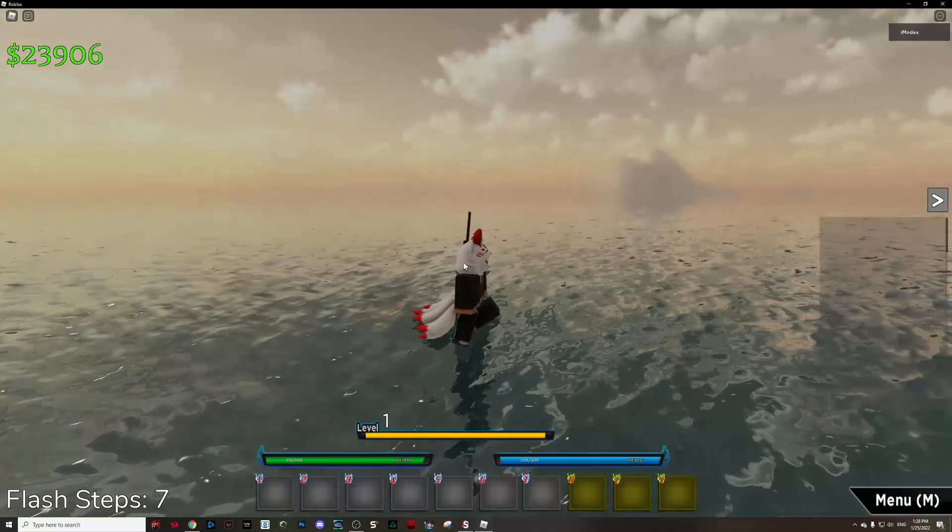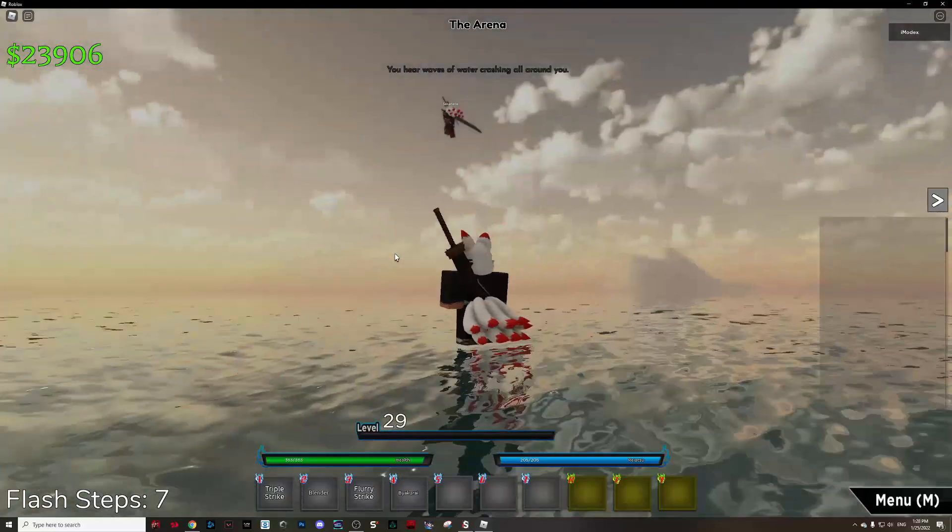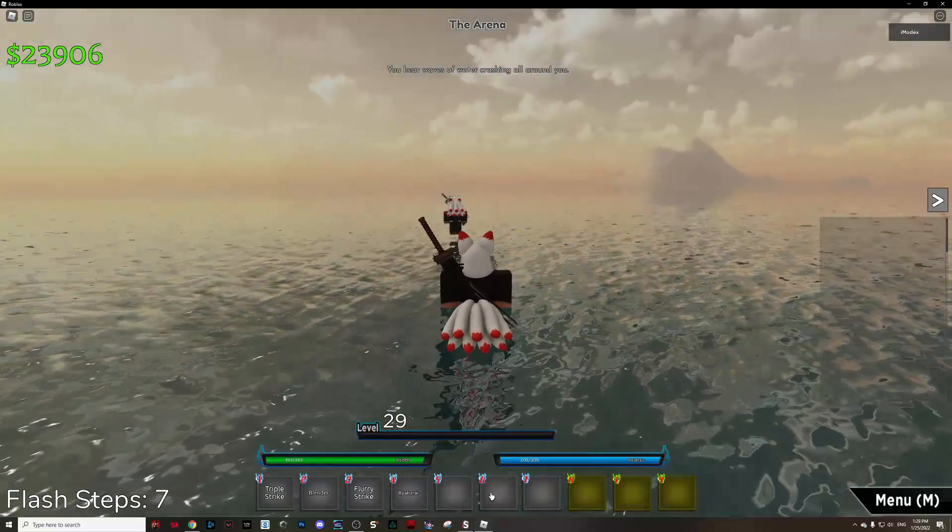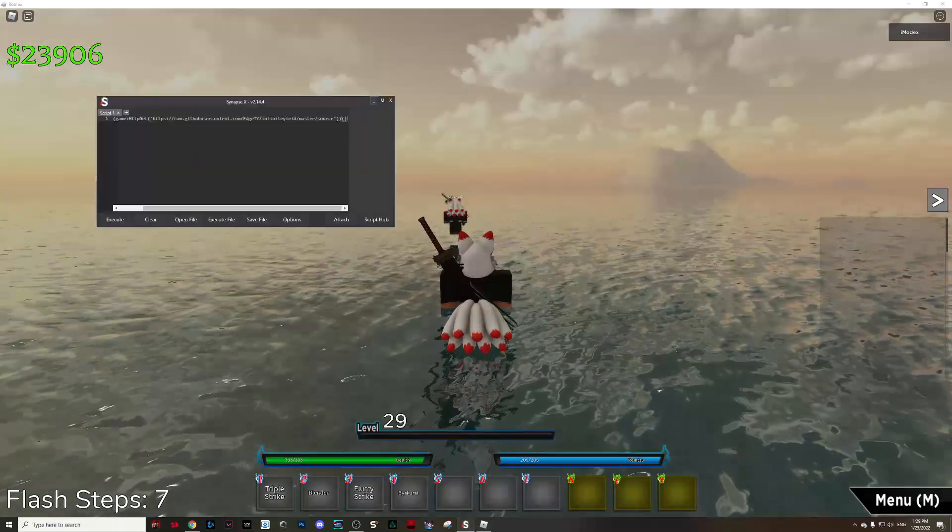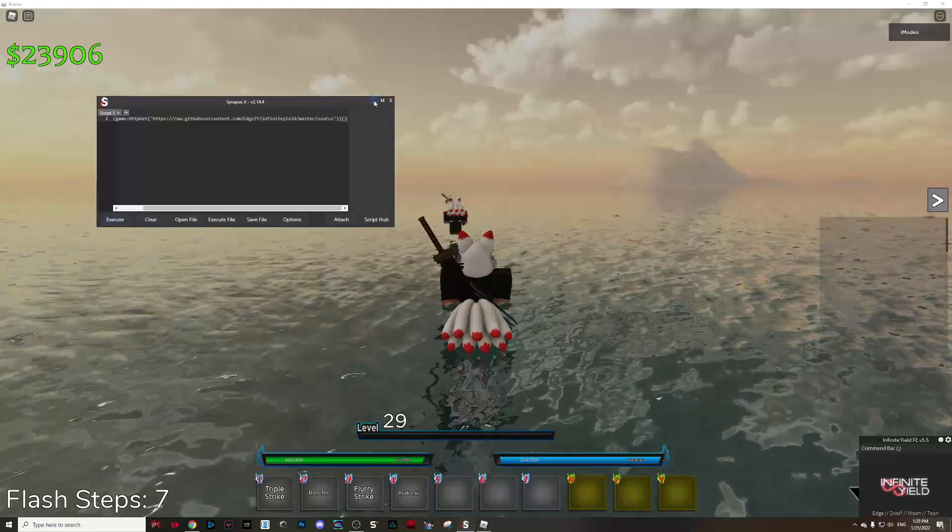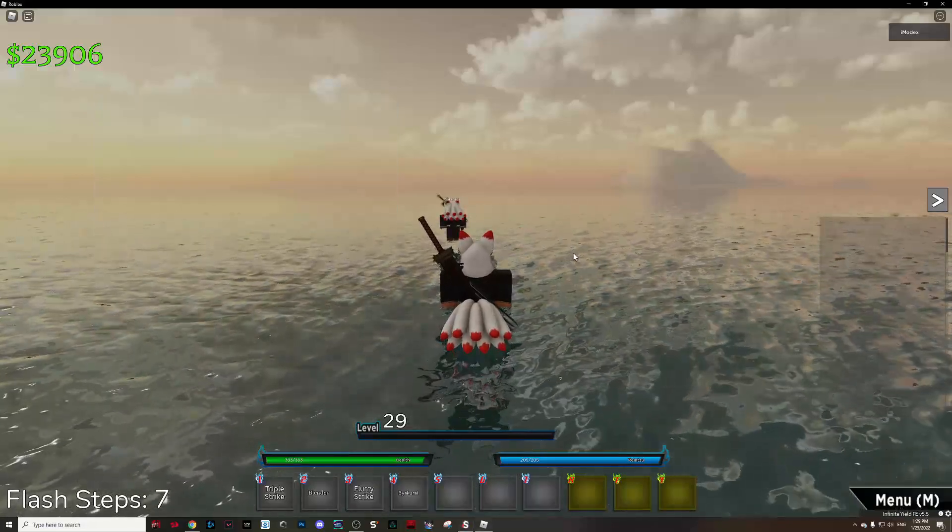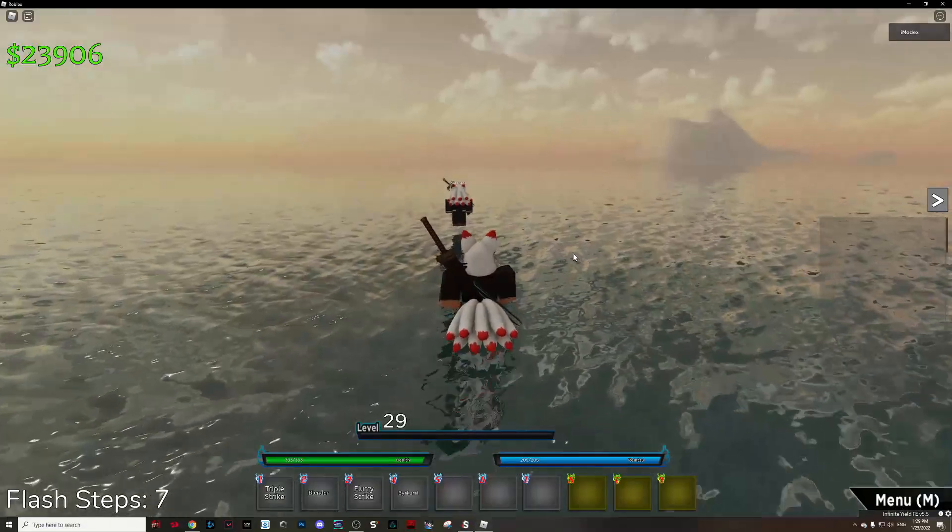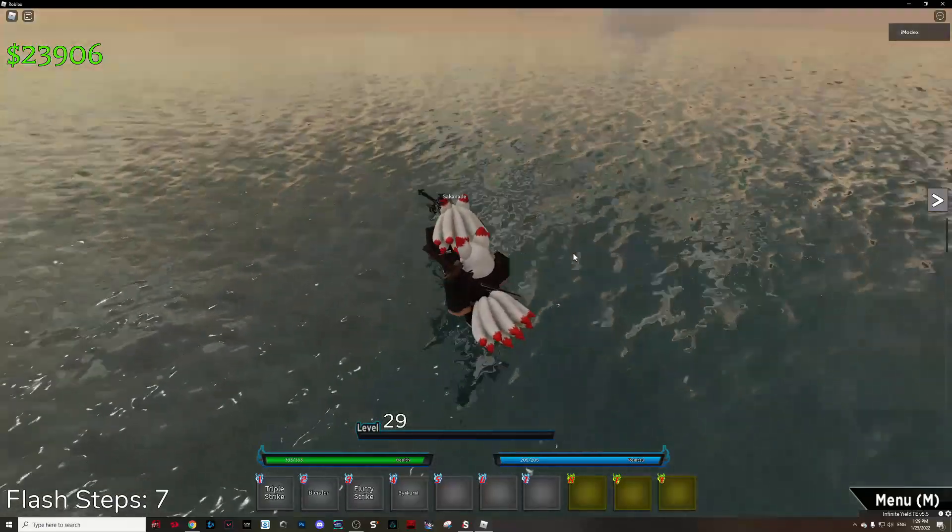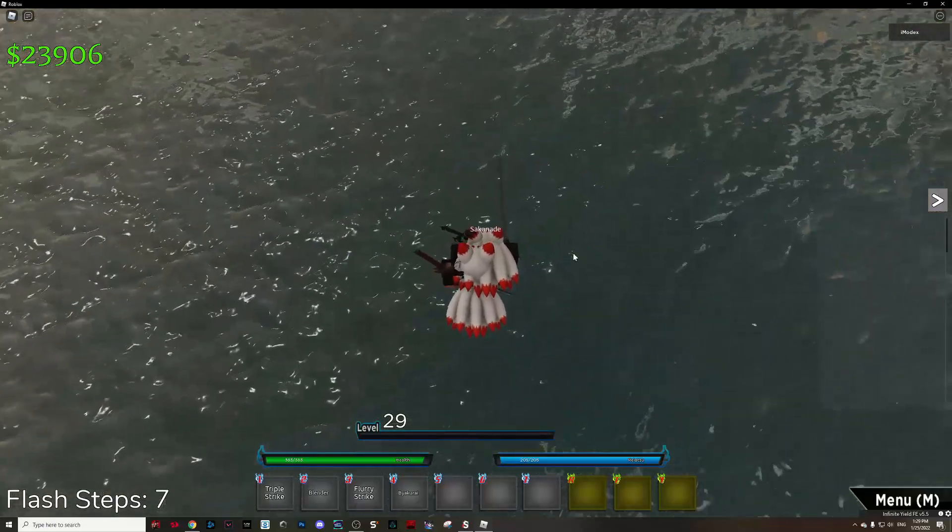Once you spawn here, and here it is now. Execute the script. Every single exploit will support it anyway, so don't be scared. Now get close to him like that.